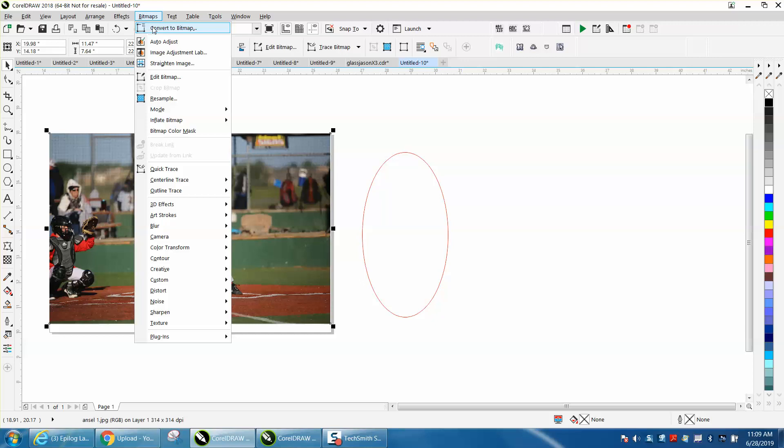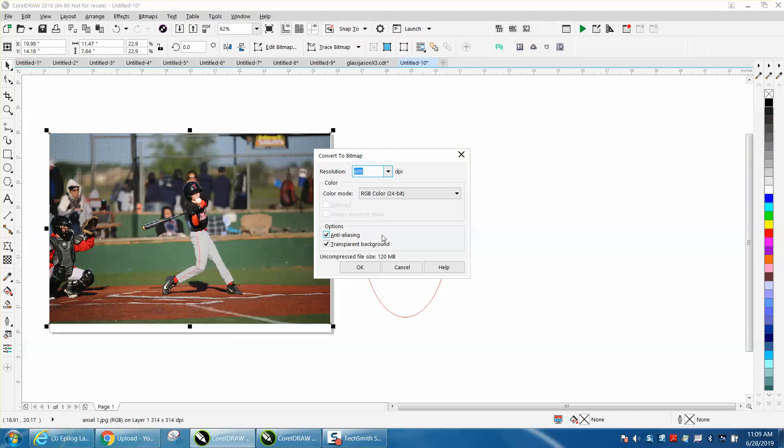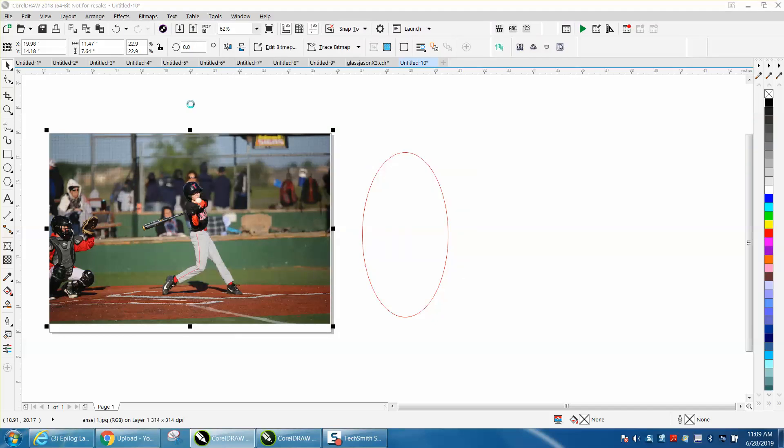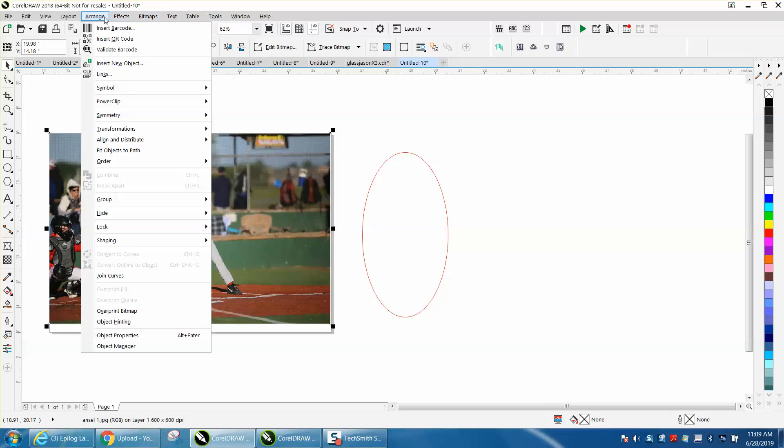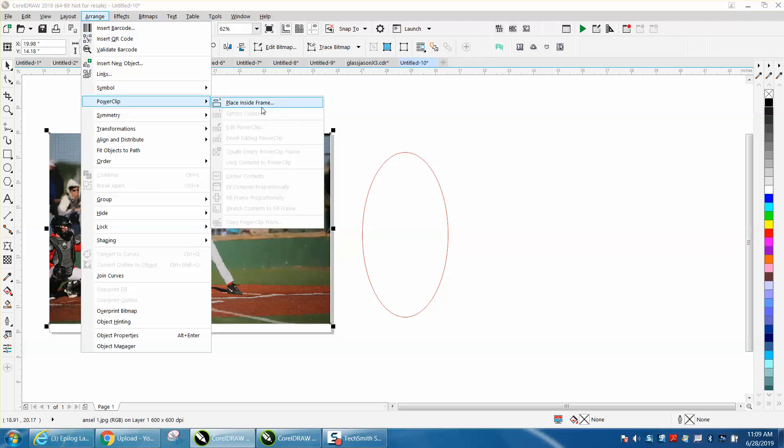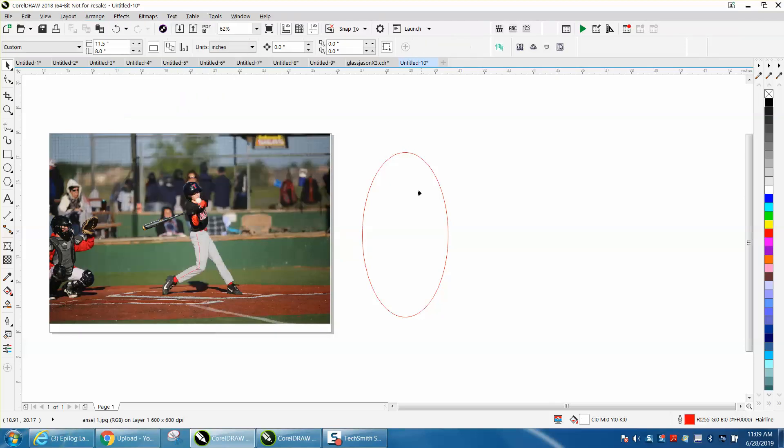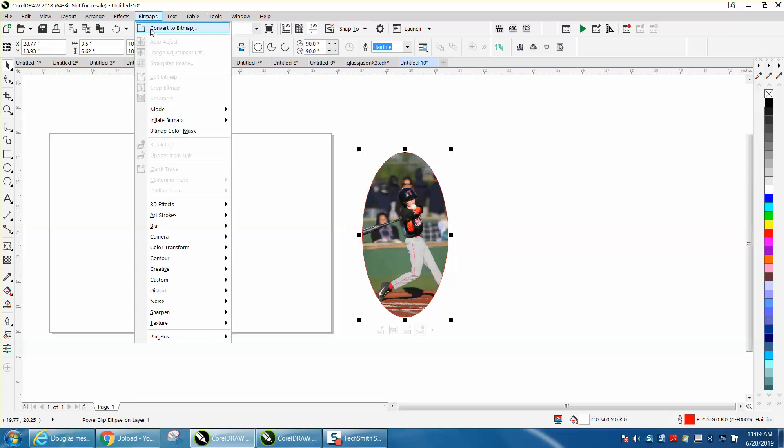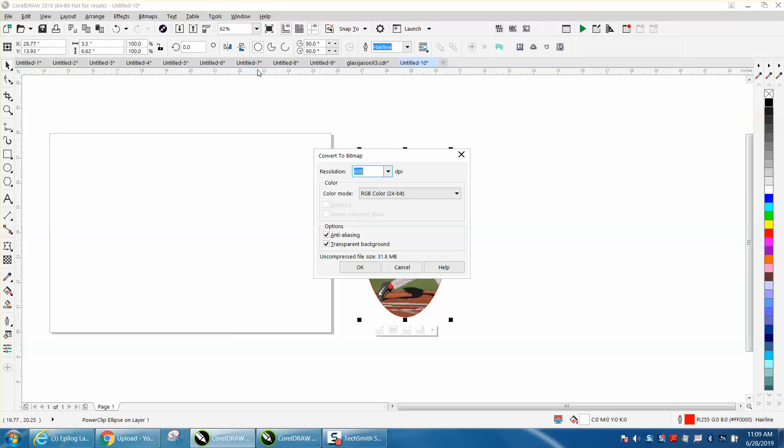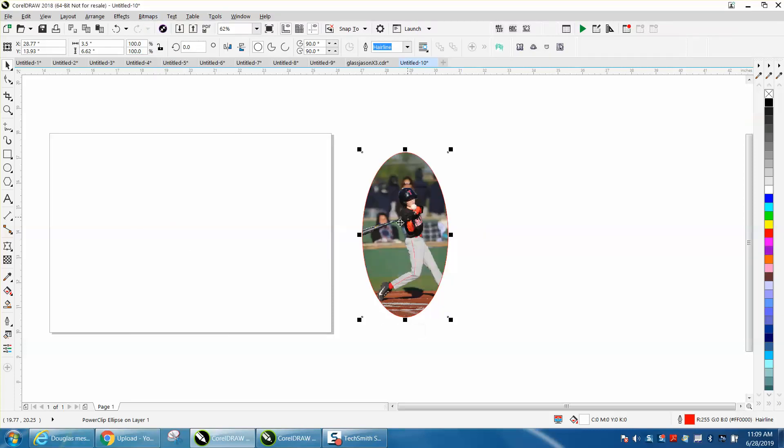Which isn't that big a deal and then go to effects or go to arrange, power clip, place inside frame and there's your vignette. And then you still got to go back and convert it to a bitmap so you can feather the edges and everything.